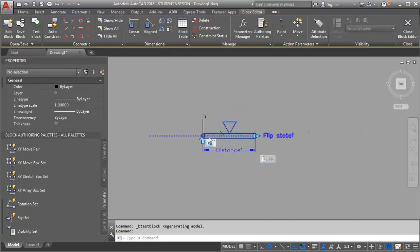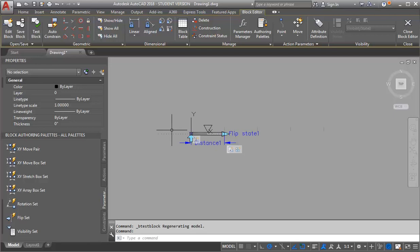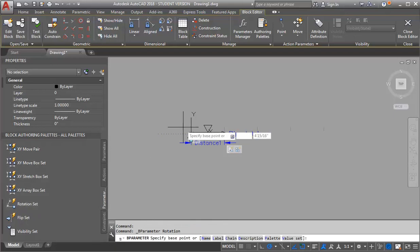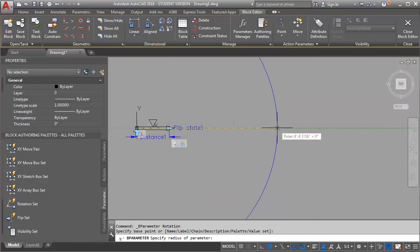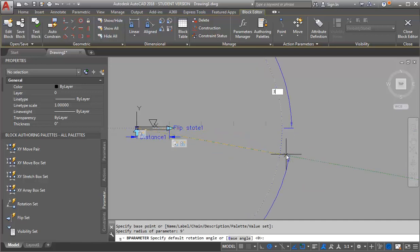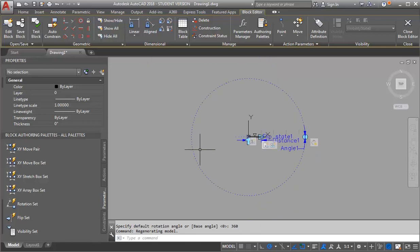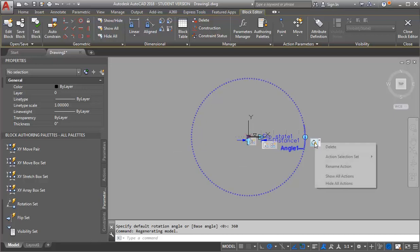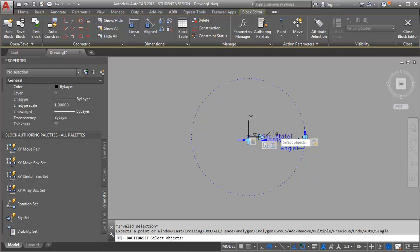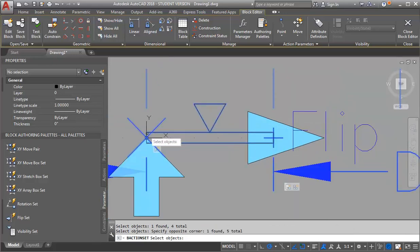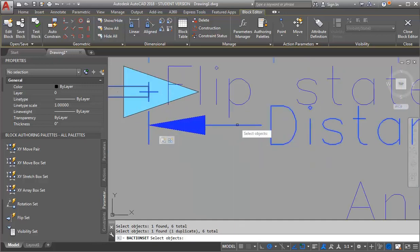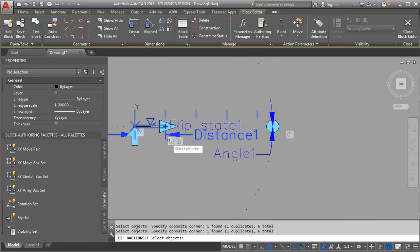The last thing I need to do is add a rotate action. I want to make sure I'm in my parameter sets and I'm looking for a rotation set. I want my base point to be the midpoint of the track. For my radius, I'm going to go just a little bit beyond the longest length — about nine feet — so it's easy to find. For my angle, I want it to be able to go 360 degrees. Now I've set up this action but I haven't assigned it to anything yet. I'm going to right click on this action and go to Action Selection Set, New Selection. I want it to rotate my line work, and I also need the distance parameter selected. Then I'll hit Enter.